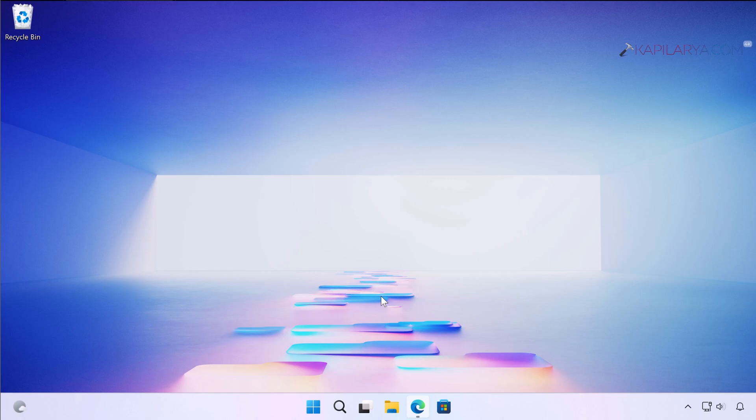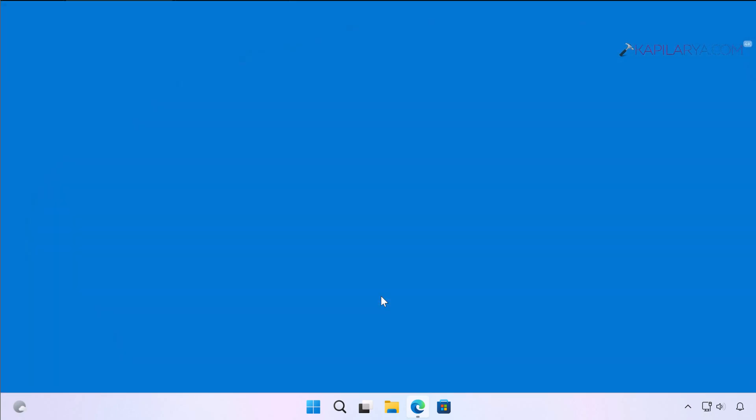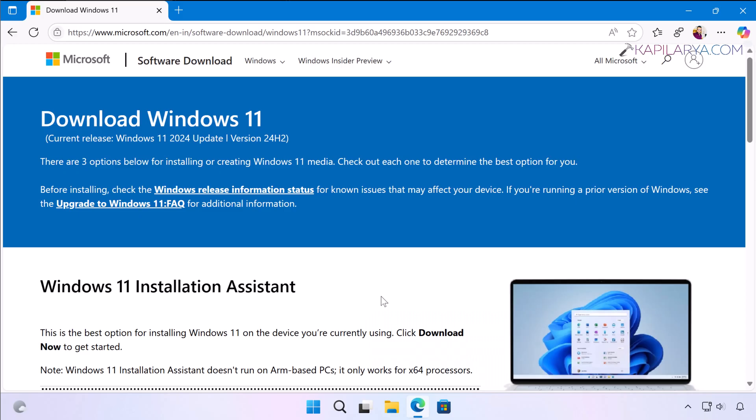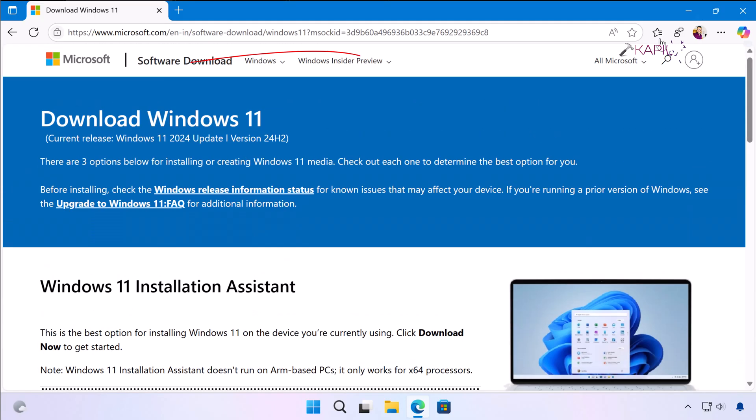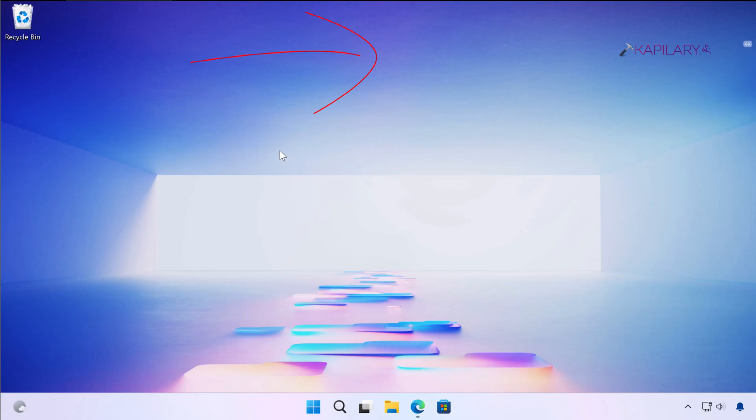For this, you have to go to the official Microsoft website. The link has been mentioned in the video description. Just go to that page, scroll down, and download the Windows 11 ISO file. I have already created a detailed video guide for downloading Windows 11 ISO file. You can check out that video on this card.